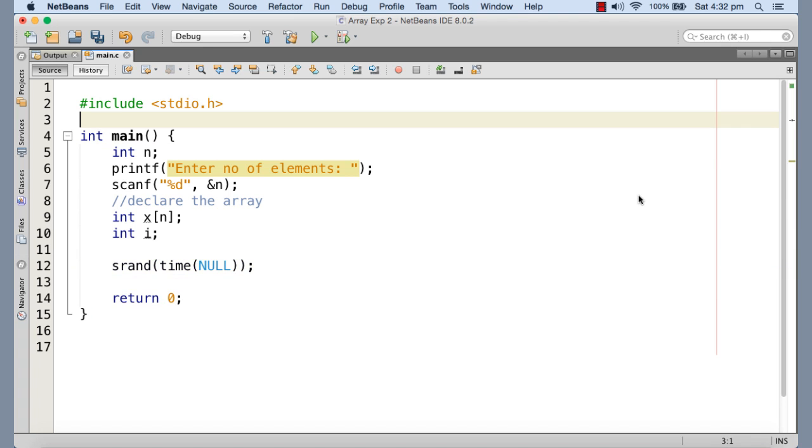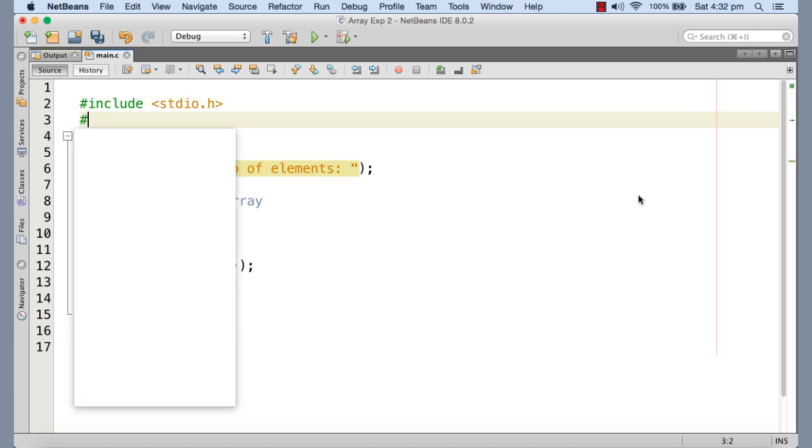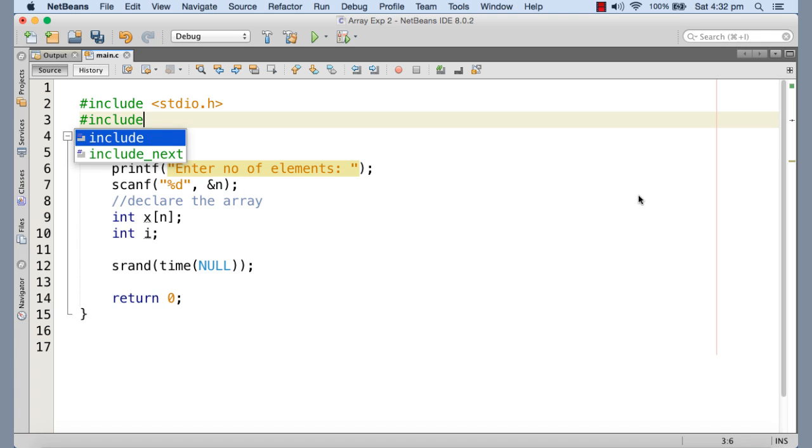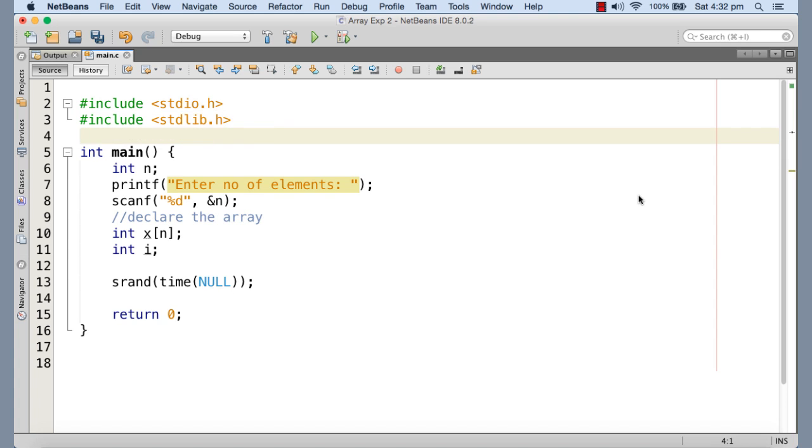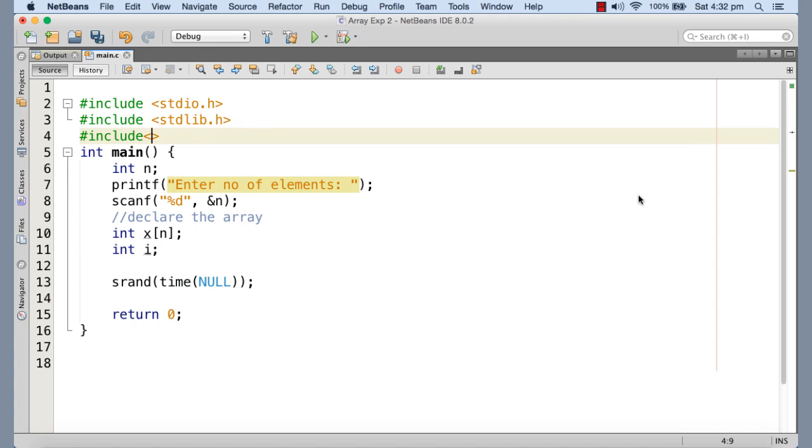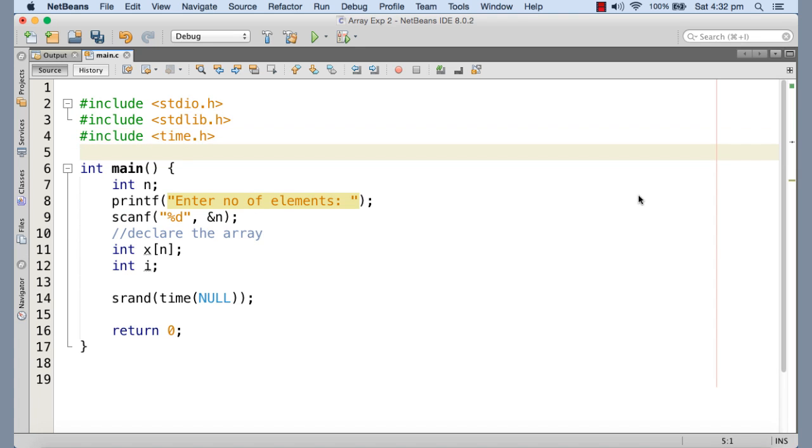Now, in order to use srand and rand, we need to include the header stdlib.h and for time we need to include time.h. Now if you don't know about these random numbers, how the rand function generates random numbers, how to initialize the seed using srand and passing time, all these things.